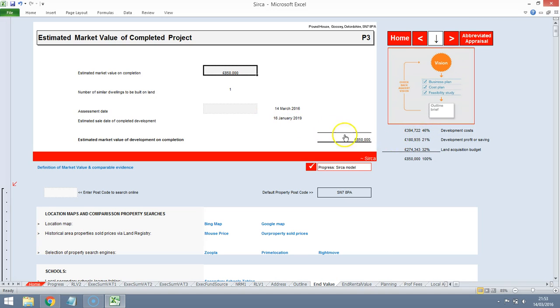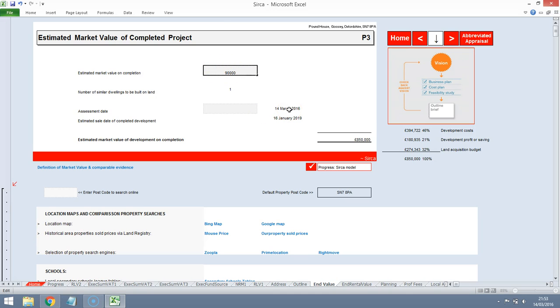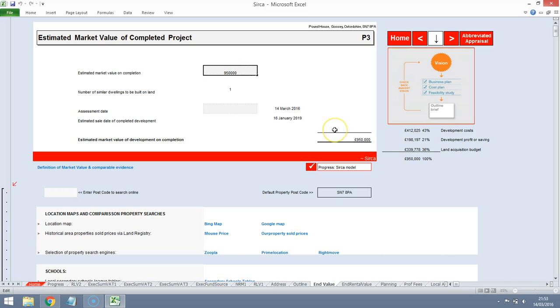At that sort of level we're looking at a site value of around £275,000. So the agent's obviously thinking that the end values are likely to be much higher. So let's try the £950,000 range. So we're still quite far apart from the agent's potential expectations. Let's go for around £1,000,000. Let's see if we can make the numbers stack up at the £1,000,000 valuation.